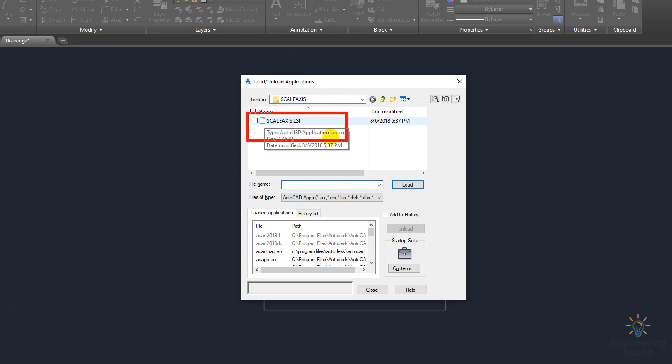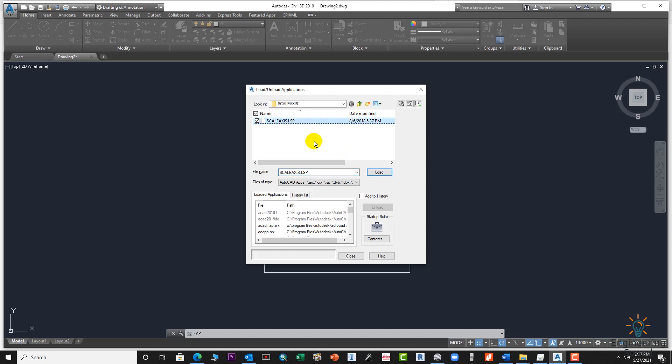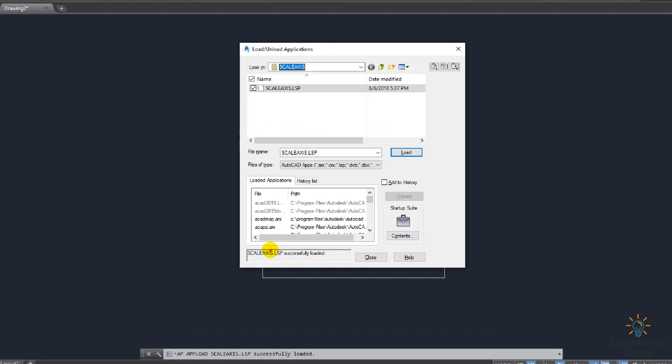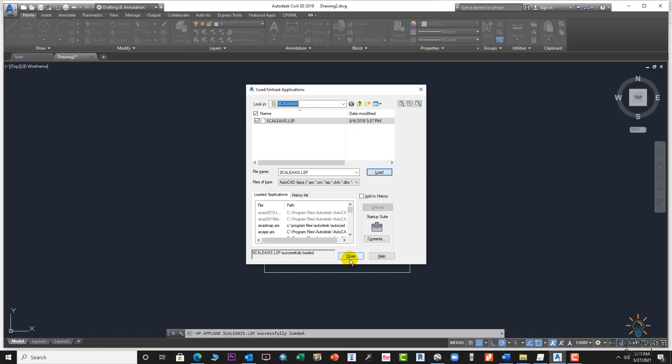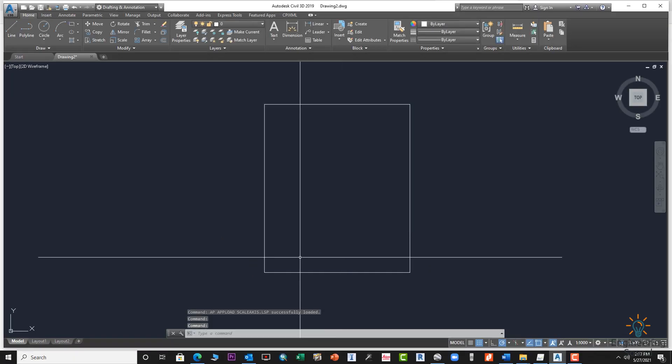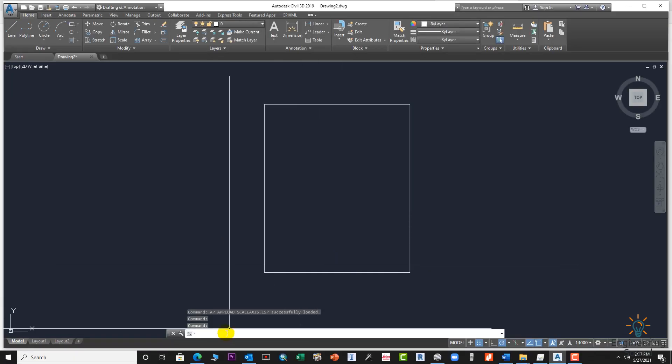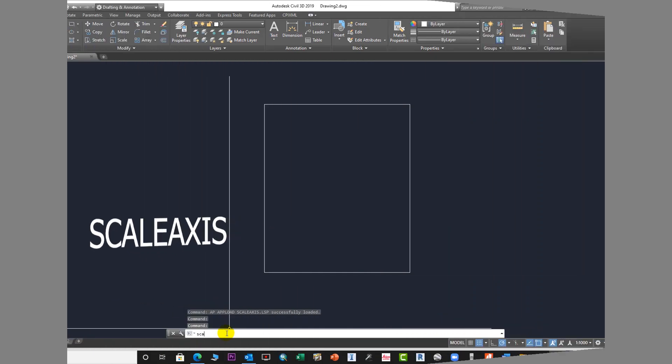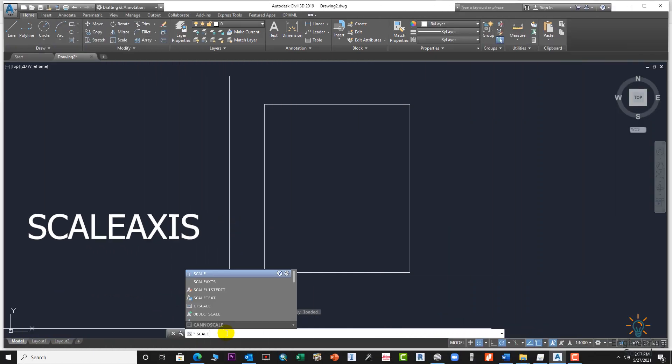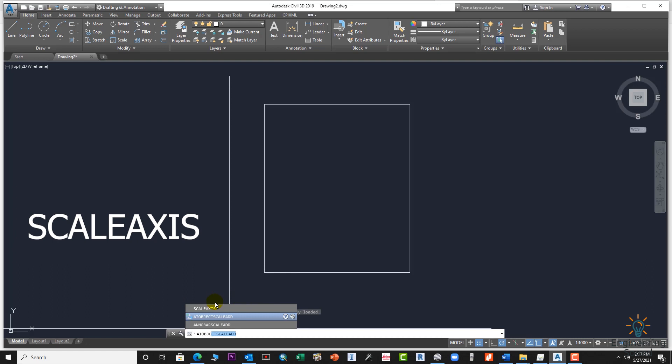Close. It's successfully loaded. Now we will enter scale X axis. This is the command for this LISP.